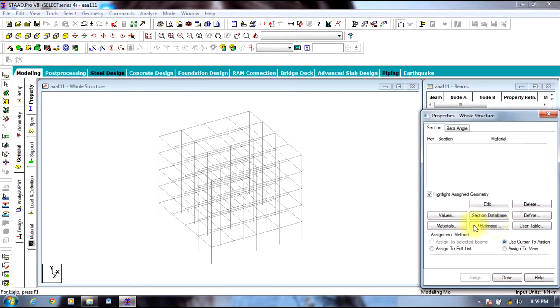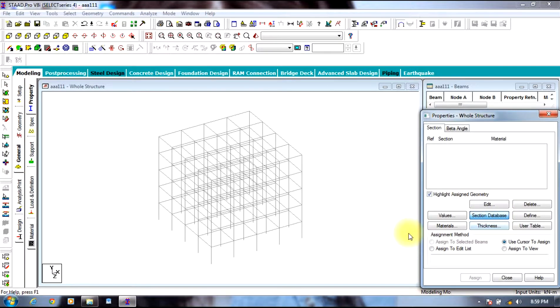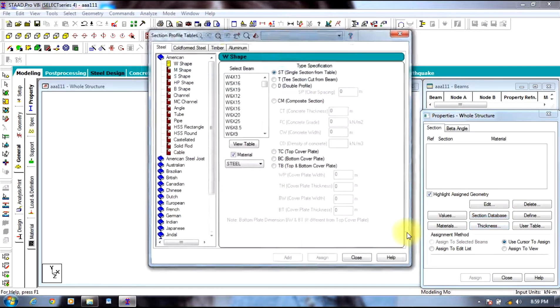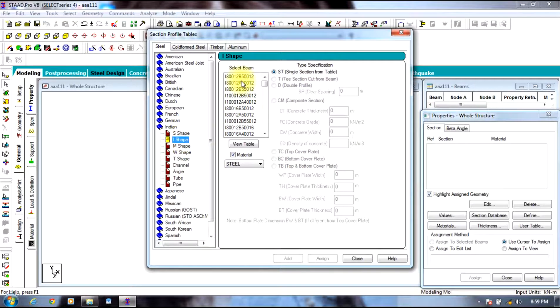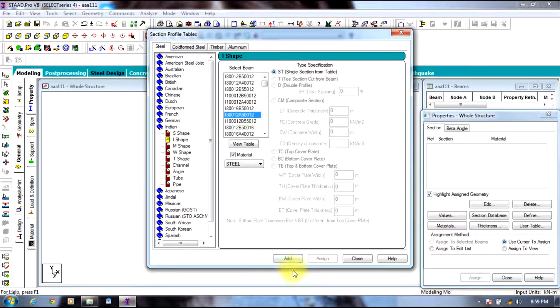Now go to general, select section database, select Indian, select I shape, select any shape, select add.